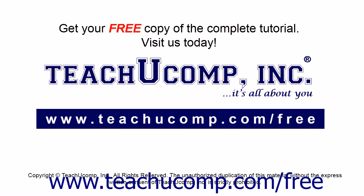Get your free copy of the complete tutorial at www.teachucomp.com/free.